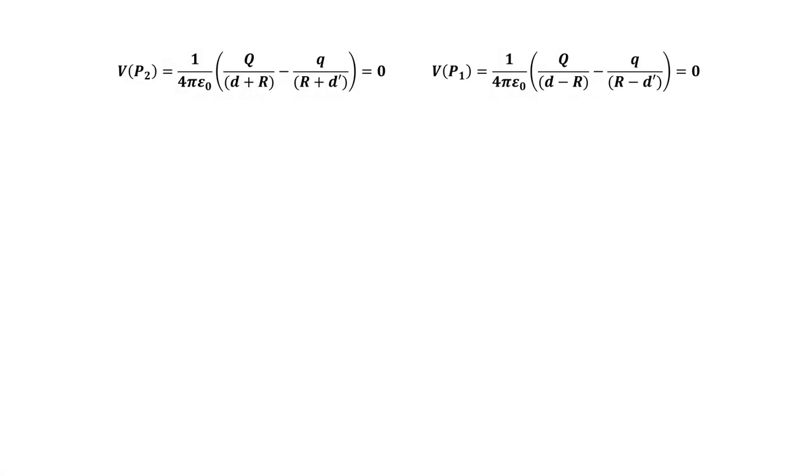The potential there has the same two contributions and must be equal to zero also. Zeroing the potential for P1 and P2 render a system of two equations with the two unknowns, D prime and lowercase q.